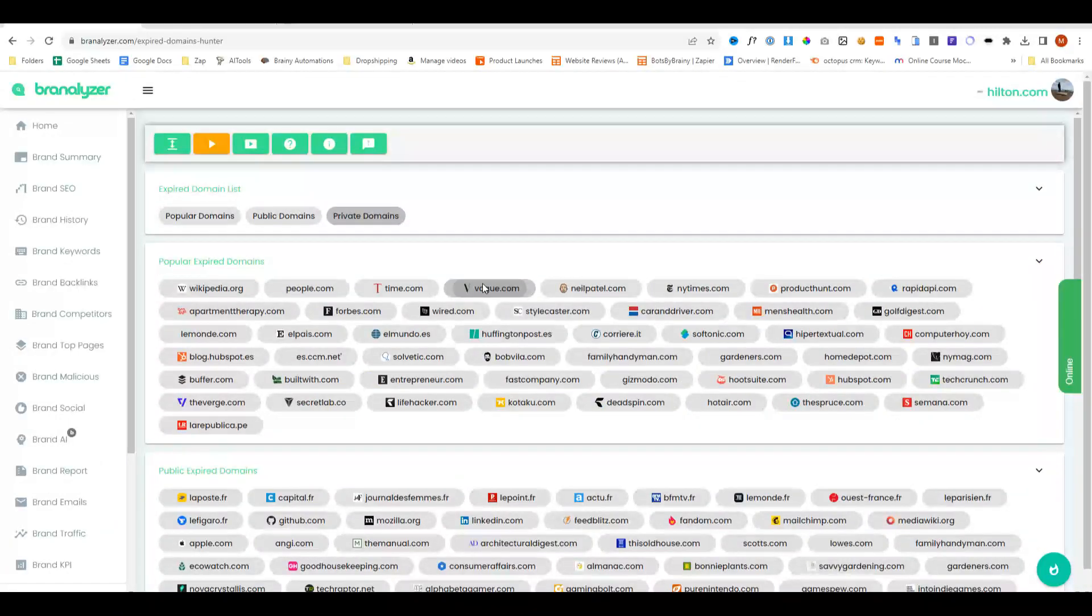So this does come to the end of this Brandalyzer review. If you've got any questions, go ahead and drop them below. Thank you so much for watching, and I'll see you next time.